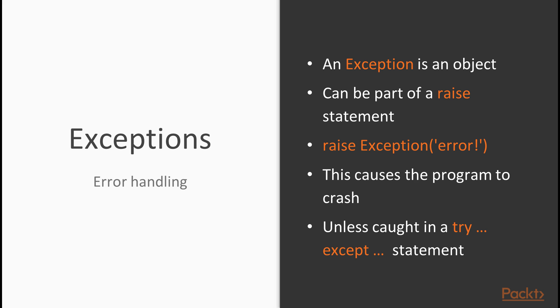Once this happens, once an exception has been raised in this way, either by you as a programmer or somewhere in the libraries that you're using, that is the most common scenario, this will cause the program to crash, right? Unless you catch the error, the exception within a try except statement.